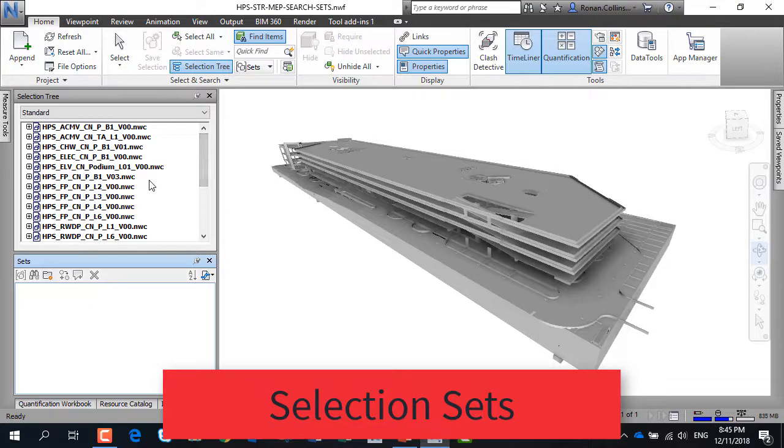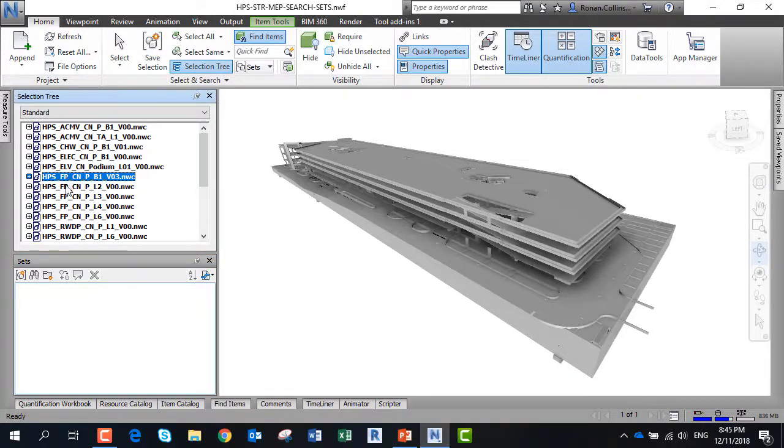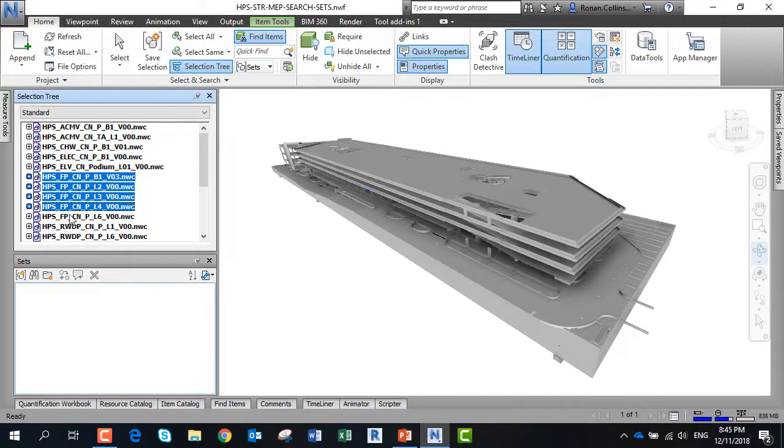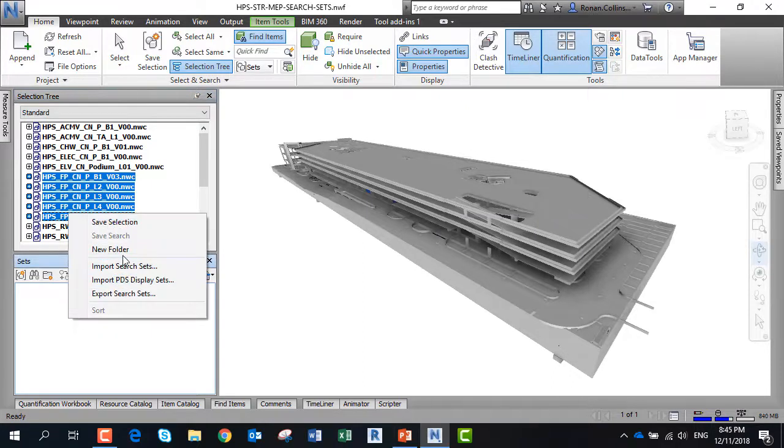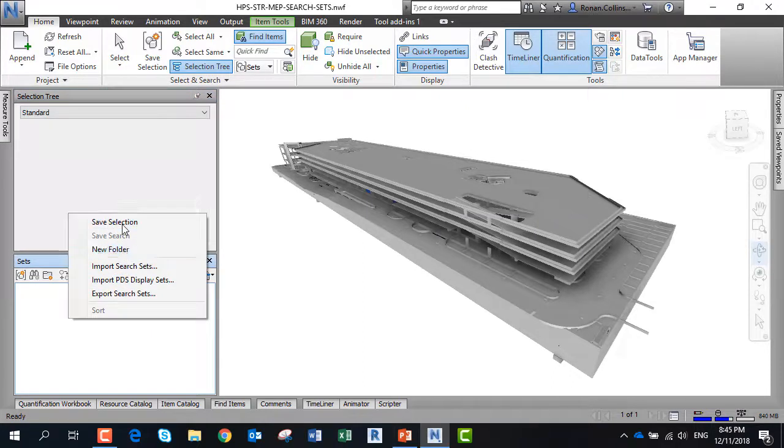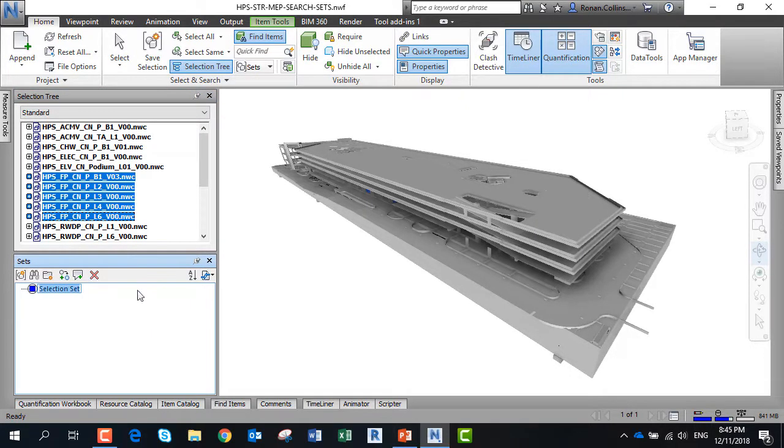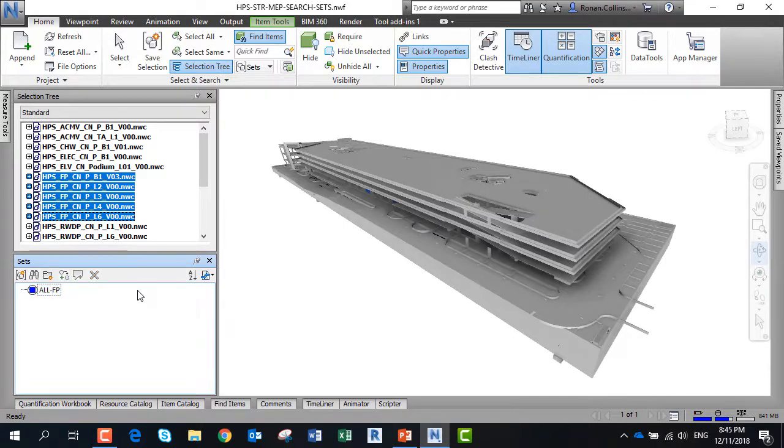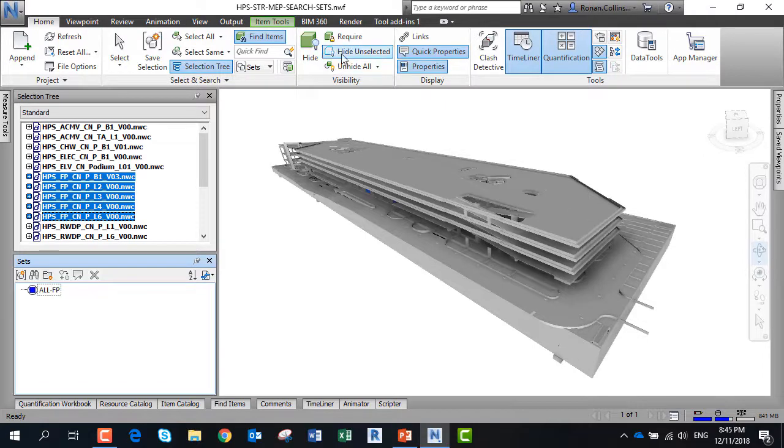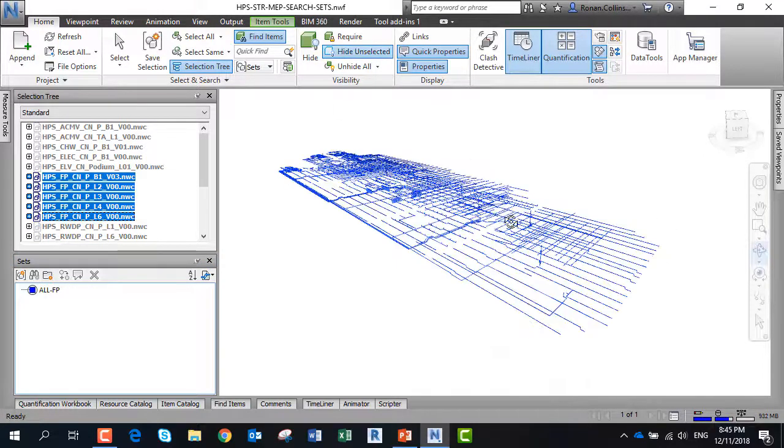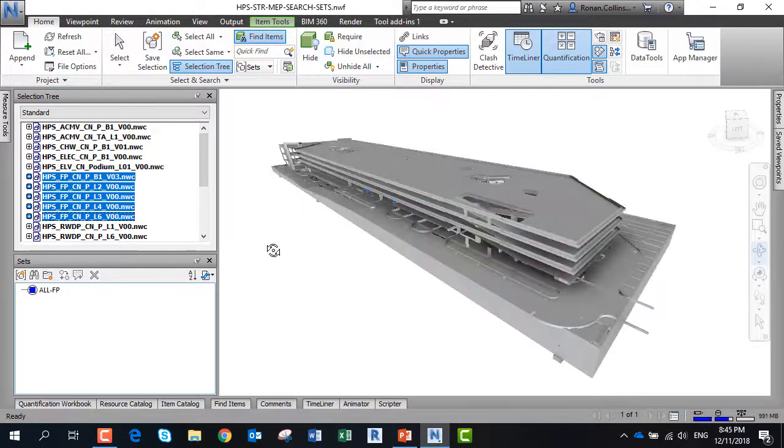In this model we've got structural and MEP components, so we're going to select all of the fire elements. Use the mouse and control button, then save this as a selection called all FP. Then we can hide the unselected to see what we've picked. This is the full set of the fire sprinklers.